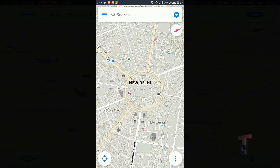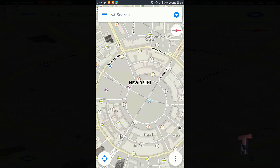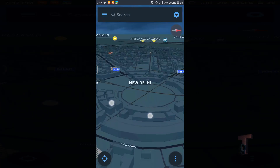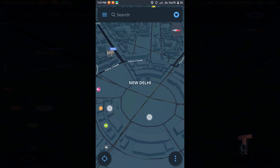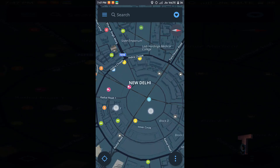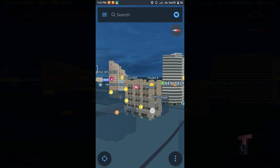As you can see, I last searched for the map of New Delhi, and this is showing me the 3D map of New Delhi. The 3D shapes of buildings and roads are really cool.